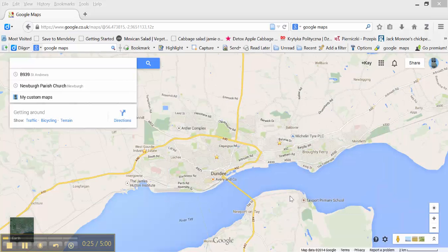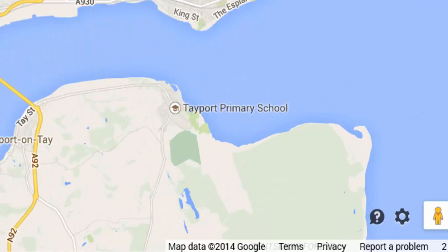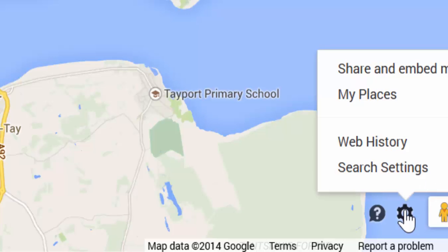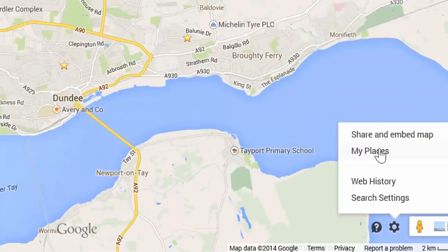I start by navigating to Google Maps. I'm logged into my Google account, so you can see my identity here. From here, I'm going to the little cog at the bottom, which is the settings cog, and select My Places.